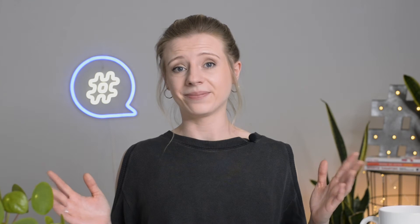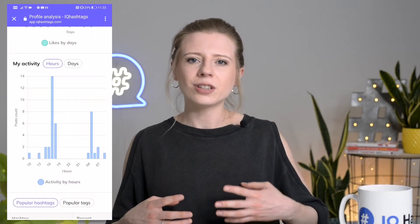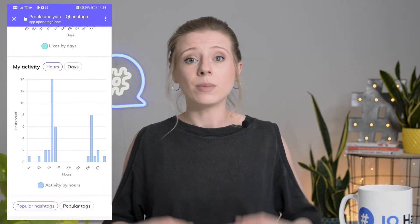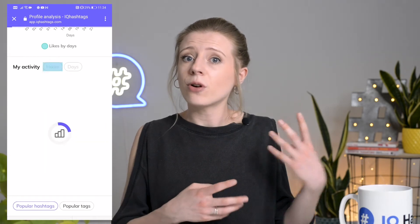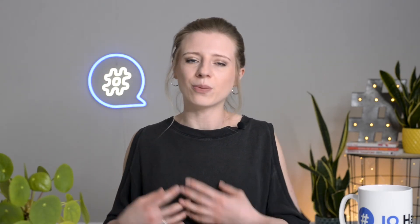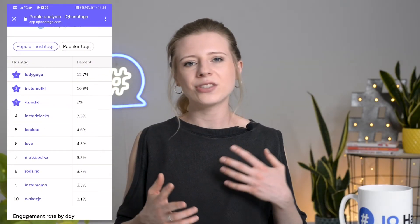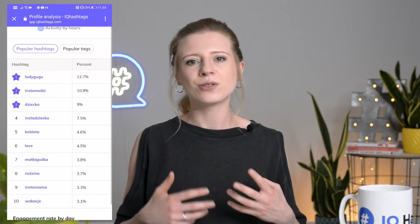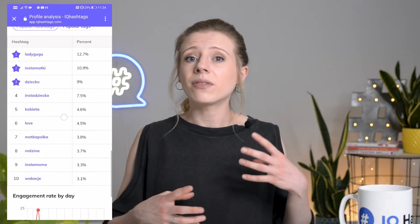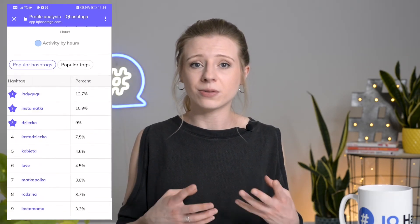My Activity. Use this chart to review the hours and days of your profile activity, and make sure to adjust it to days and times your audience is most active to achieve the highest engagement on your posts. Popular hashtags and tags — both statistics show the hashtags and tags you use most on your profile. Take a moment to consider if they had a positive impact on your profile's reach and performance.